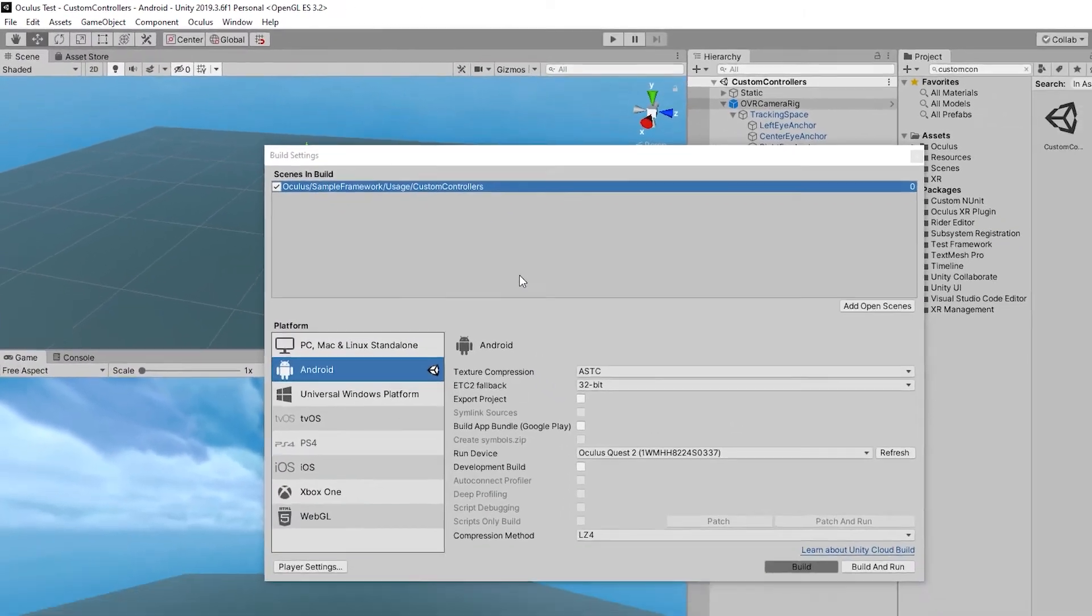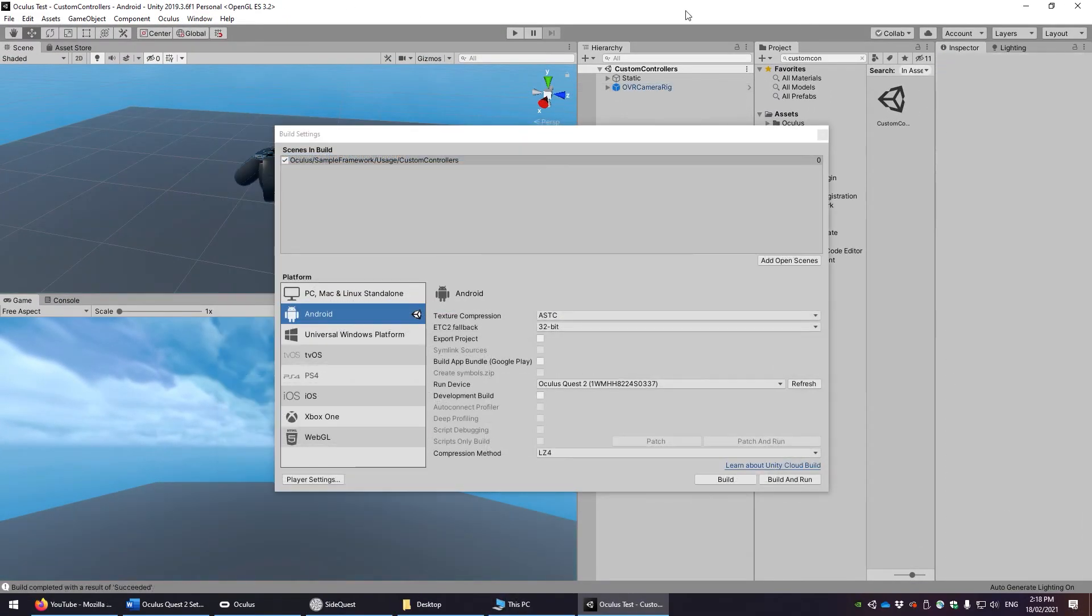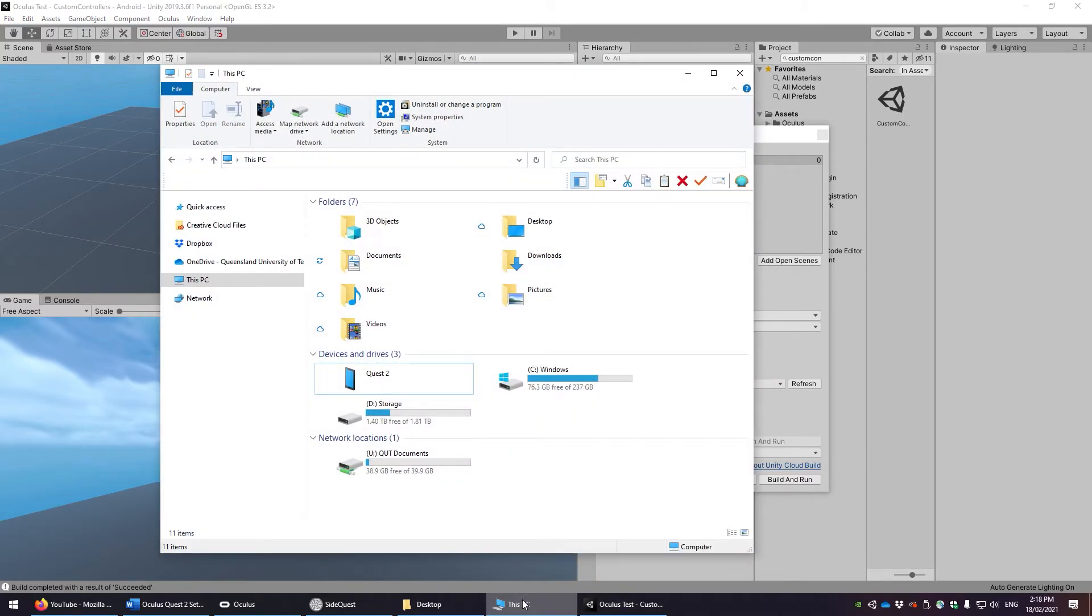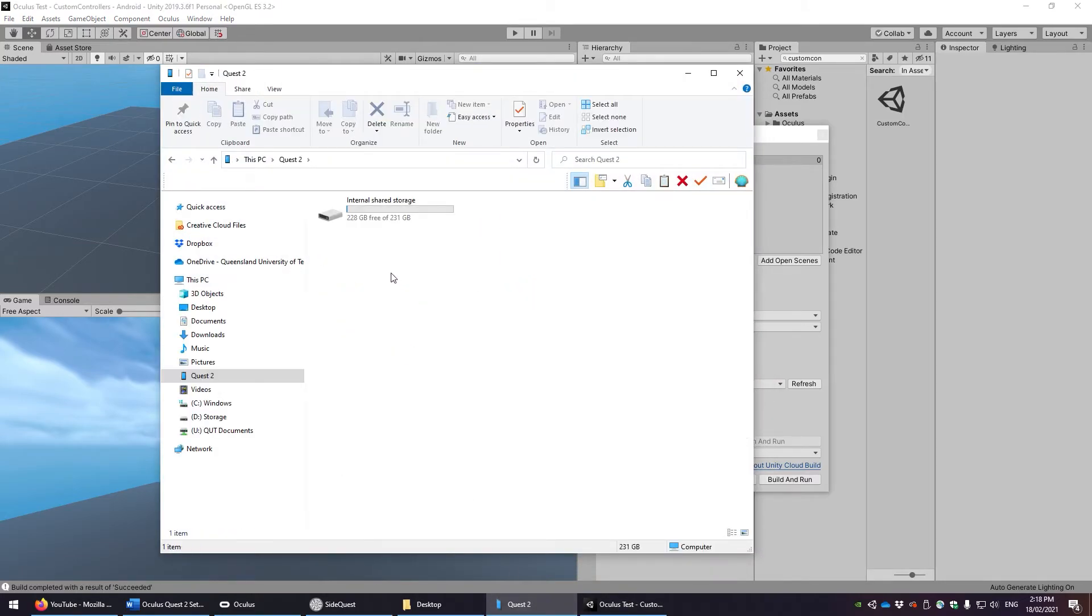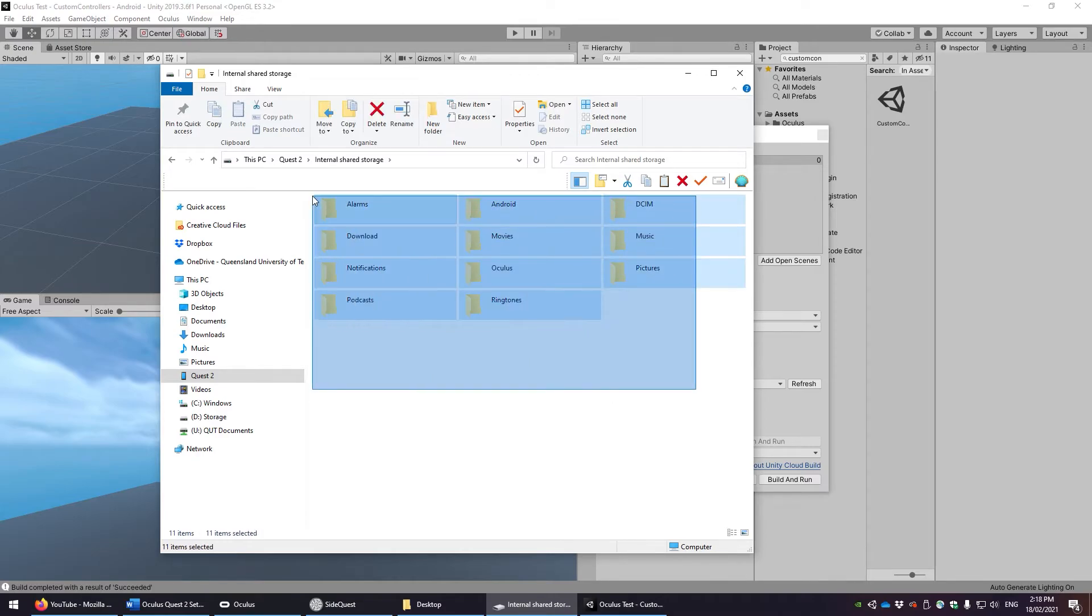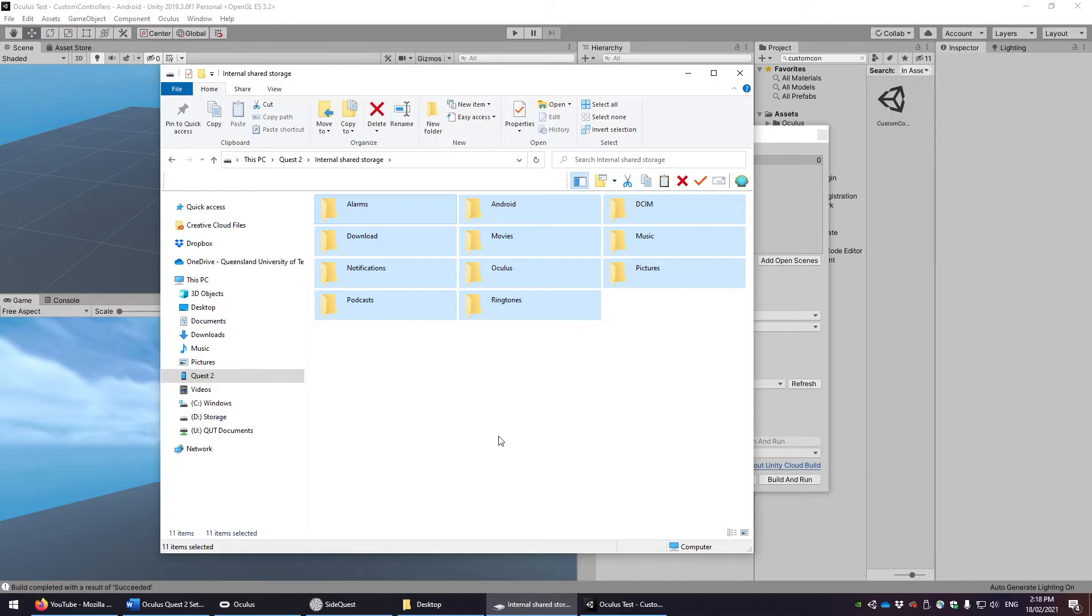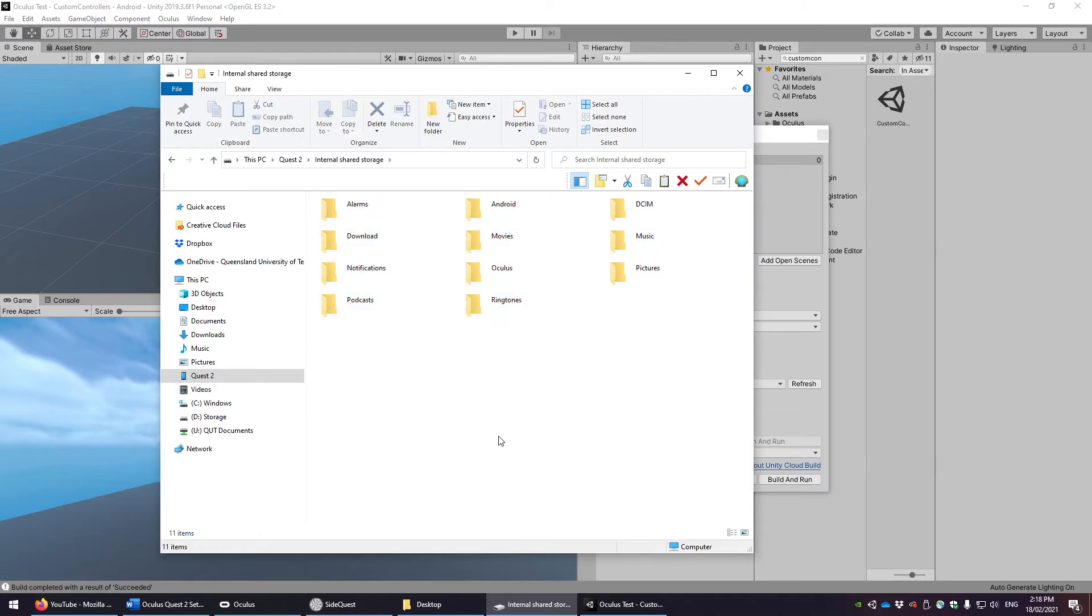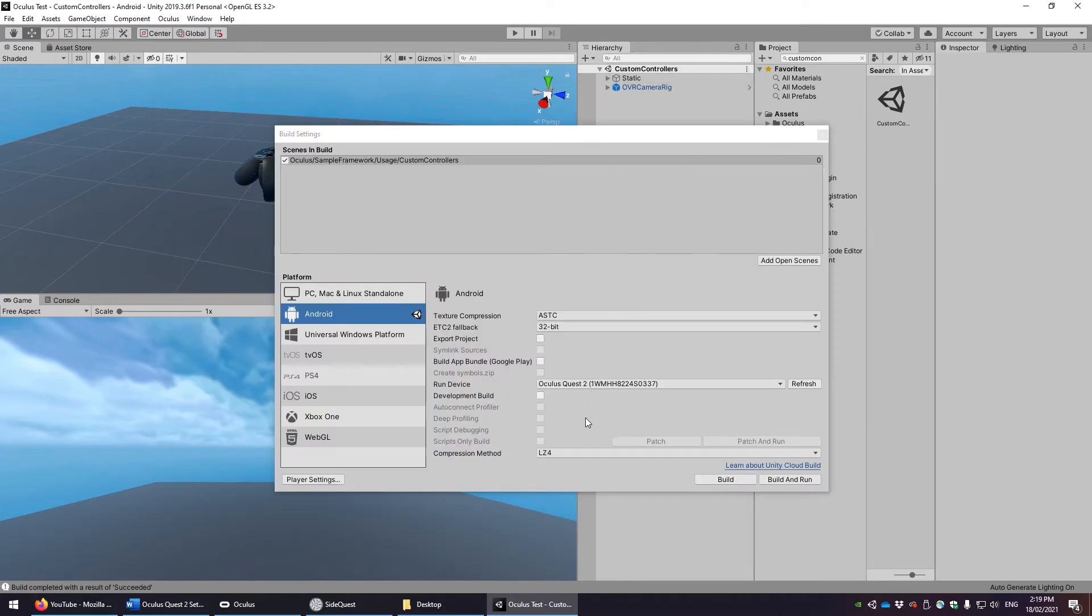But why are we doing this? So the Oculus device is not a device that we can just drag and drop files on via Windows Explorer. Typically most software needs to go through some kind of approval process and download it via the store and all that kind of thing. We are going to skip these steps and instead use a program called SideQuest to perform what is known as side loading.